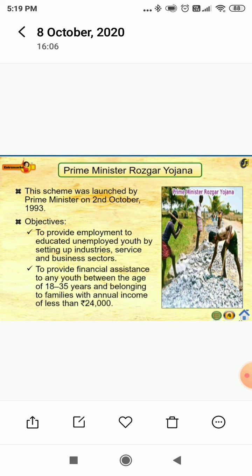The first one is Prime Minister Rojgar Yojana. This scheme was launched by the Prime Minister of India on 2nd October 1993. The main aim of Pradhan Mantri Rojgar Yojana is to provide employment to educated unemployed youth by setting up industries, services, and business sectors, and to provide financial assistance to any youth between the age of 18 to 35 years belonging to families whose annual income is less than Rs. 24,000. For your examination, please try to remember the year of launch and the main objective of these schemes.